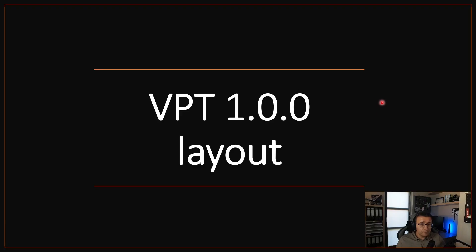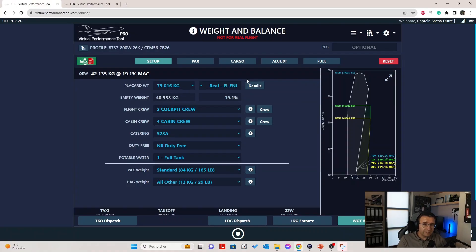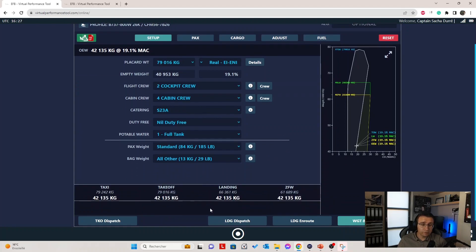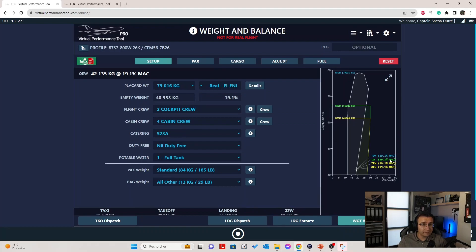Now let's move on to VPT 1.00. This is VPT 1.00 Weight and Balance. As you can see on top, we have a new Weight and Balance manual. The buttons up there have been reworked — you now have access to the virtual dispatcher at any time from any page. The reset button is clear, it's in red. You have way more options right here, and we have the actual result below and the graphical results on the right side.